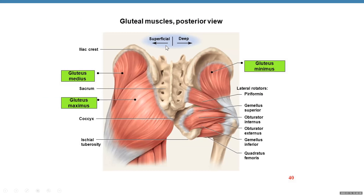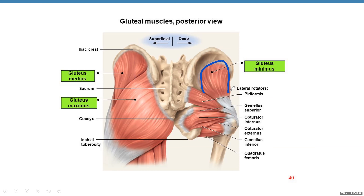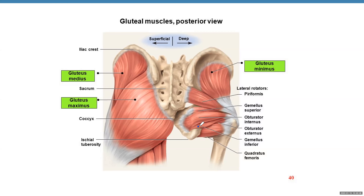Let's look at the diagram. Gluteus maximus is superficial. Superior to it is gluteus medius, and you need to remove that muscle to find gluteus minimus. We have other muscles we'll discuss in lab — just look at the names: piriformis, gemellus superior, gemellus inferior, obturator internus, obturator externus, and the most inferior muscle is quadratus femoris.